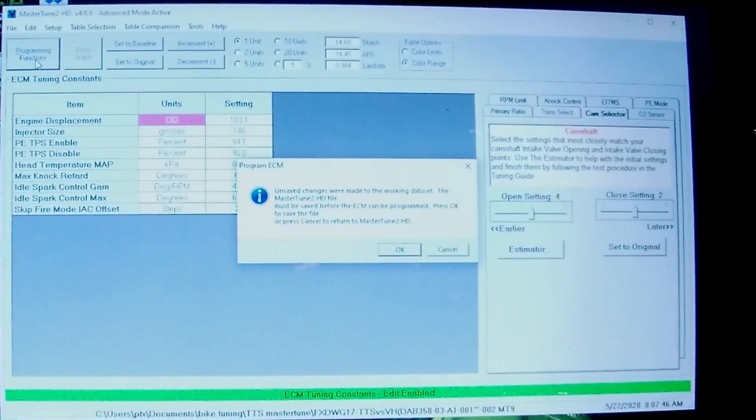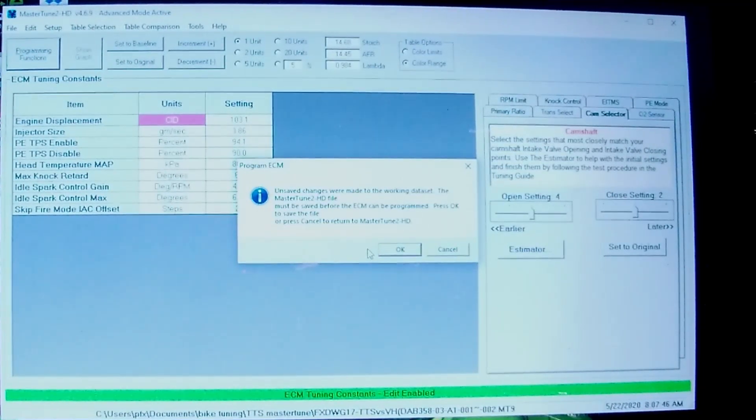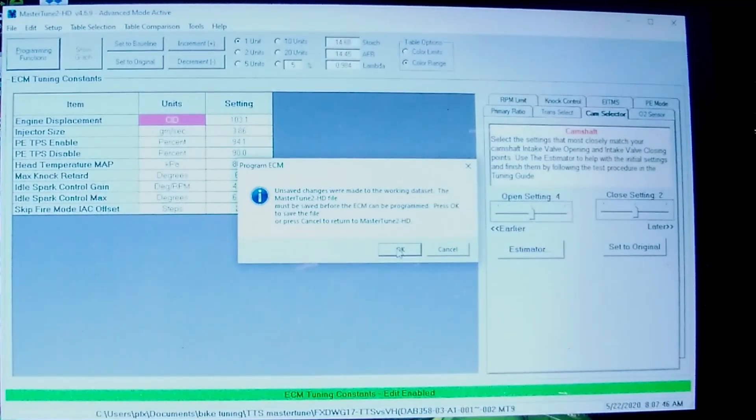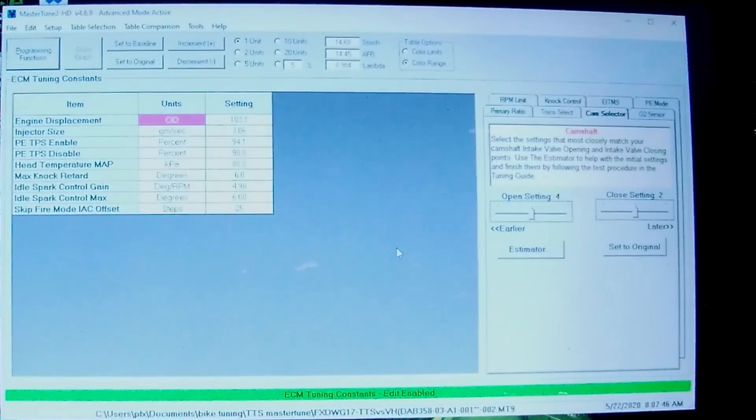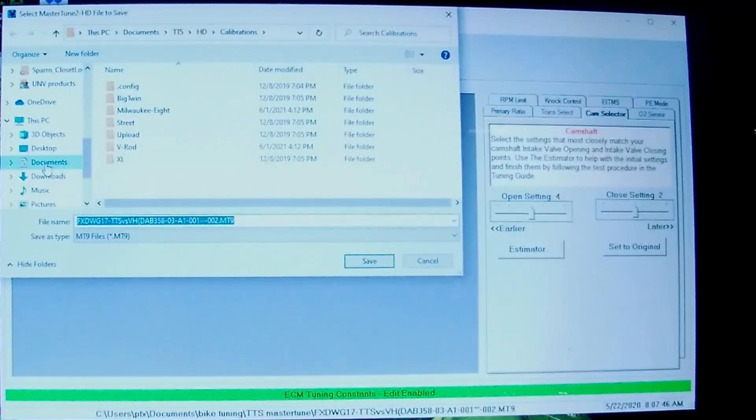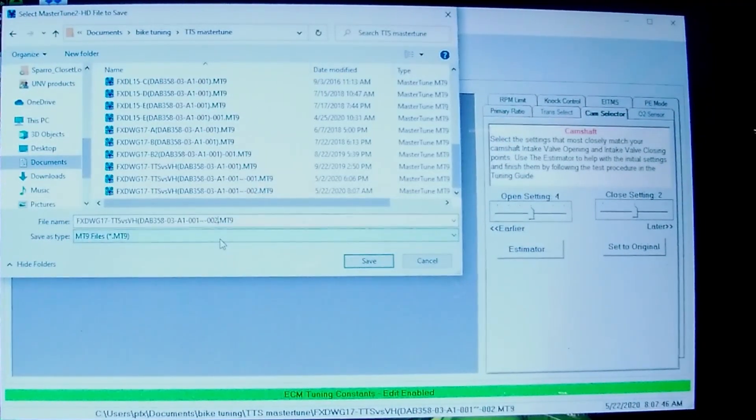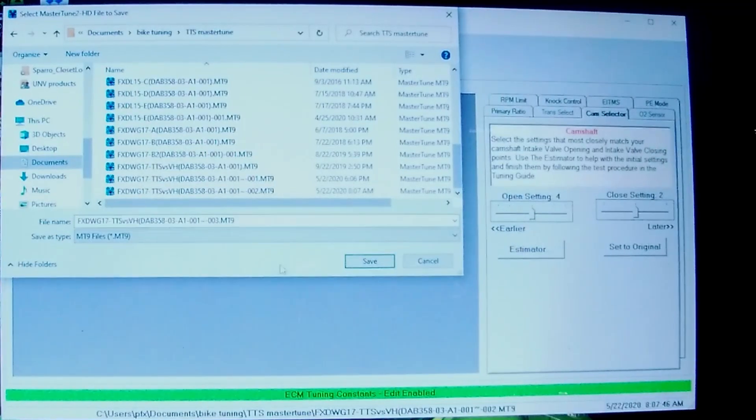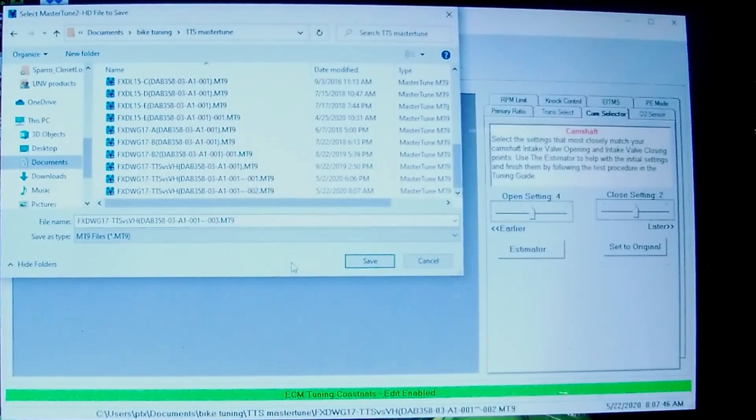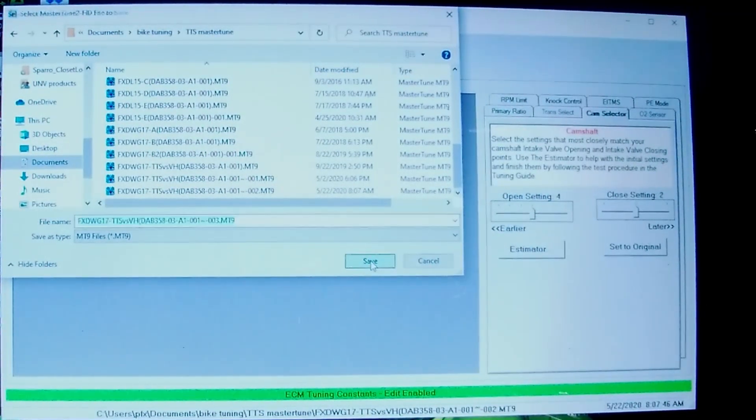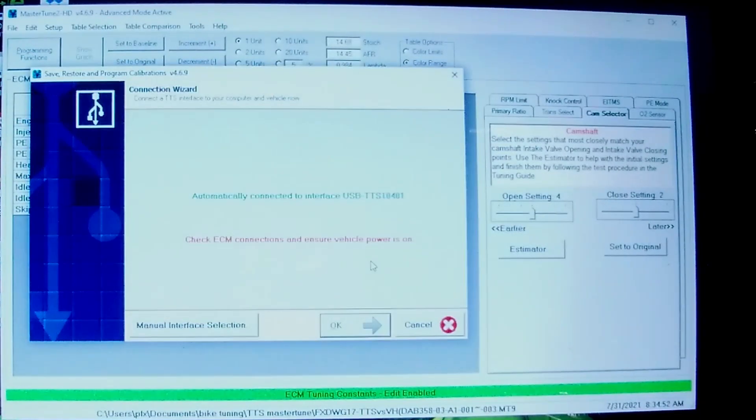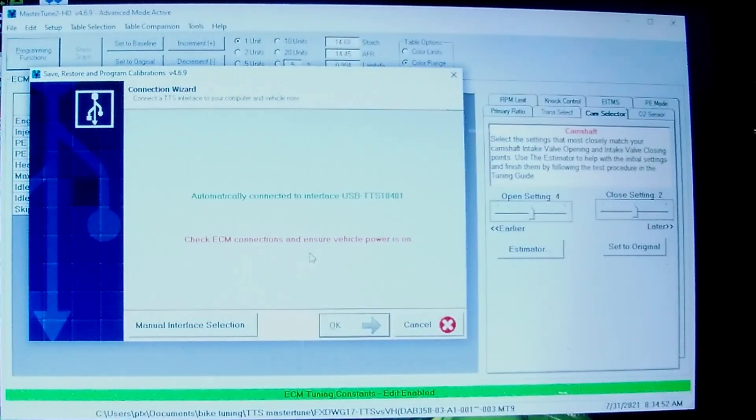We're going to go to Programming Functions. Unsaved changes were made, so we're going to have to save the file. Call it three now, save there. All right, now turn on the bike.